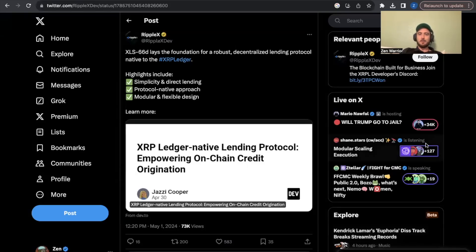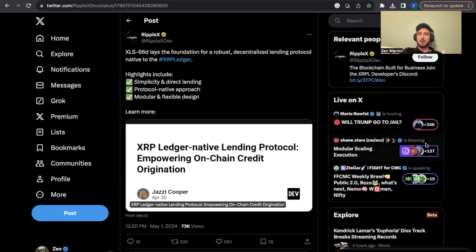Hello everyone, welcome back to Zenlounge. This video, I'm going to be talking about a new proposal coming up on the XRP ledger for validators to vote on.